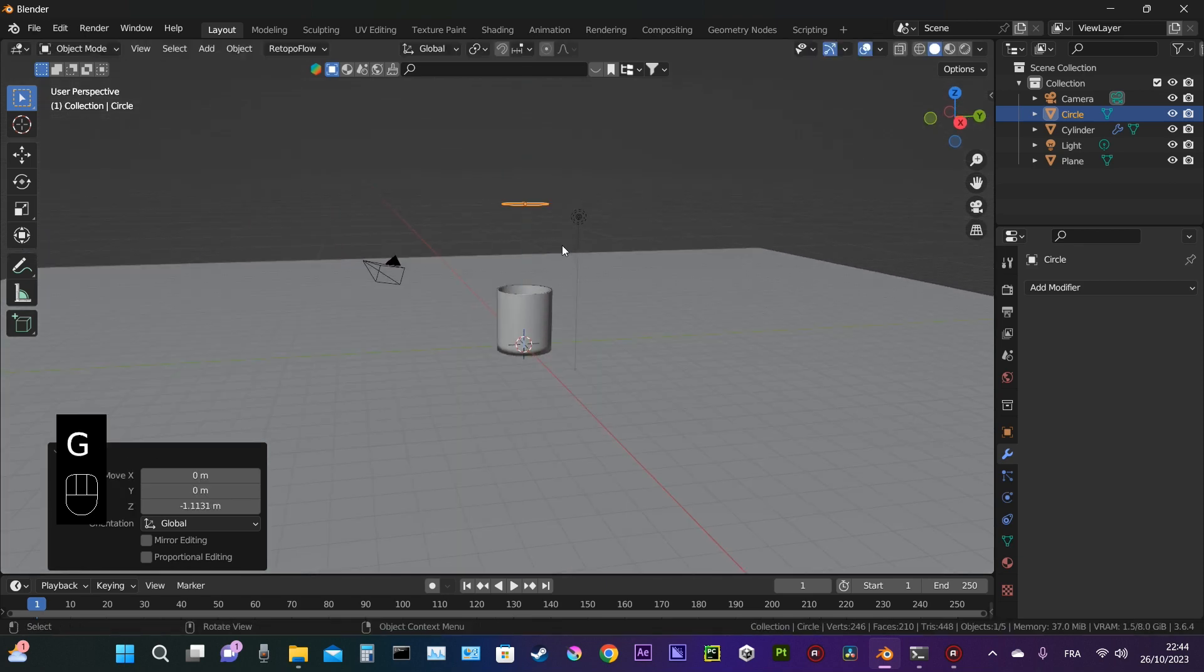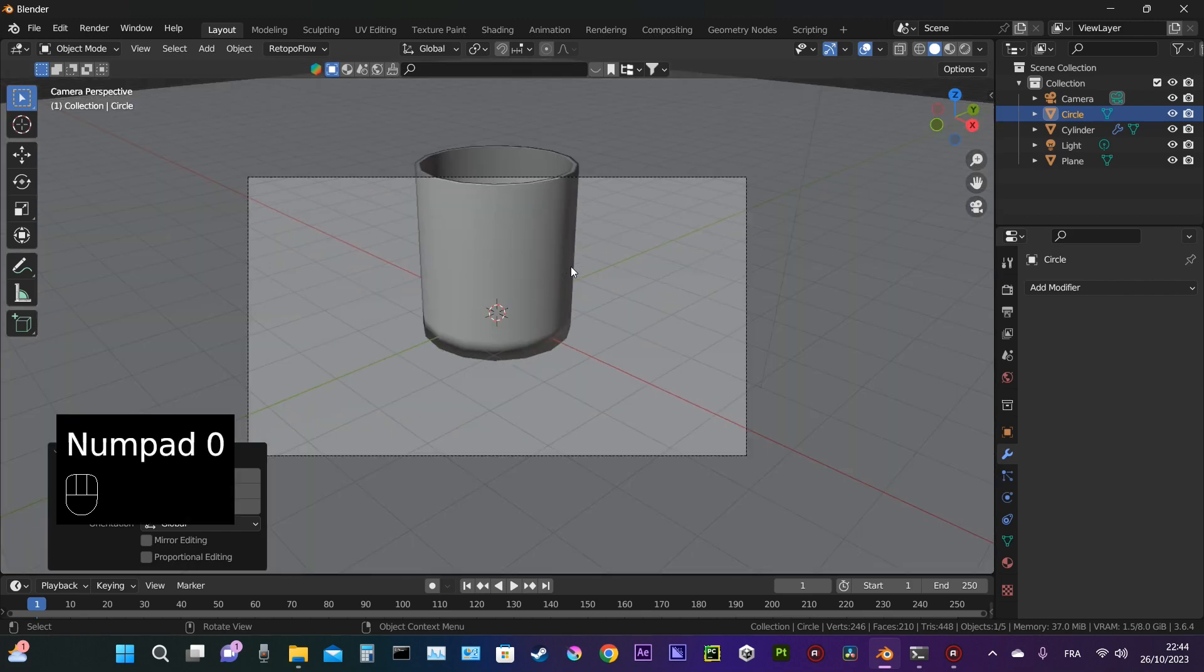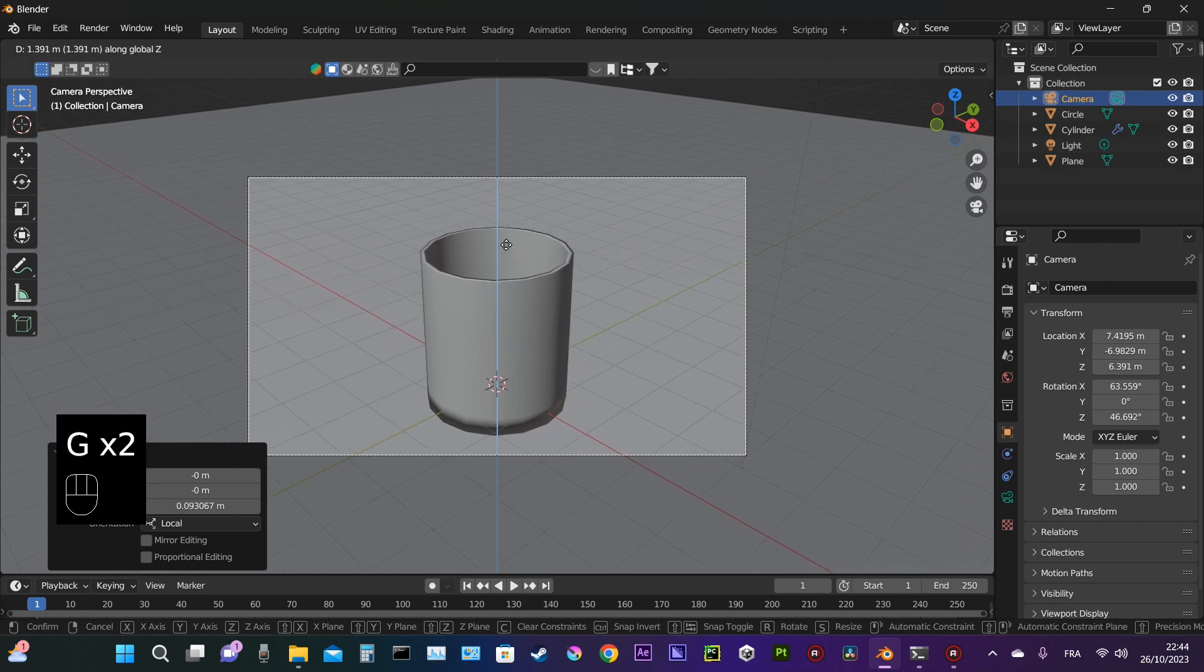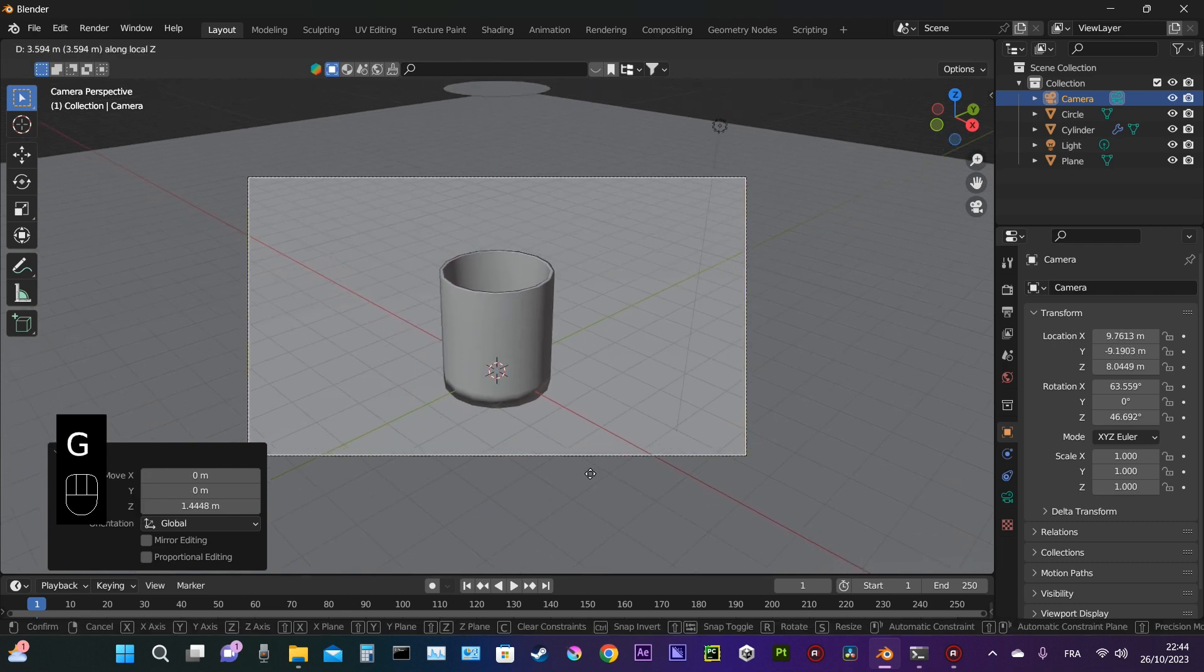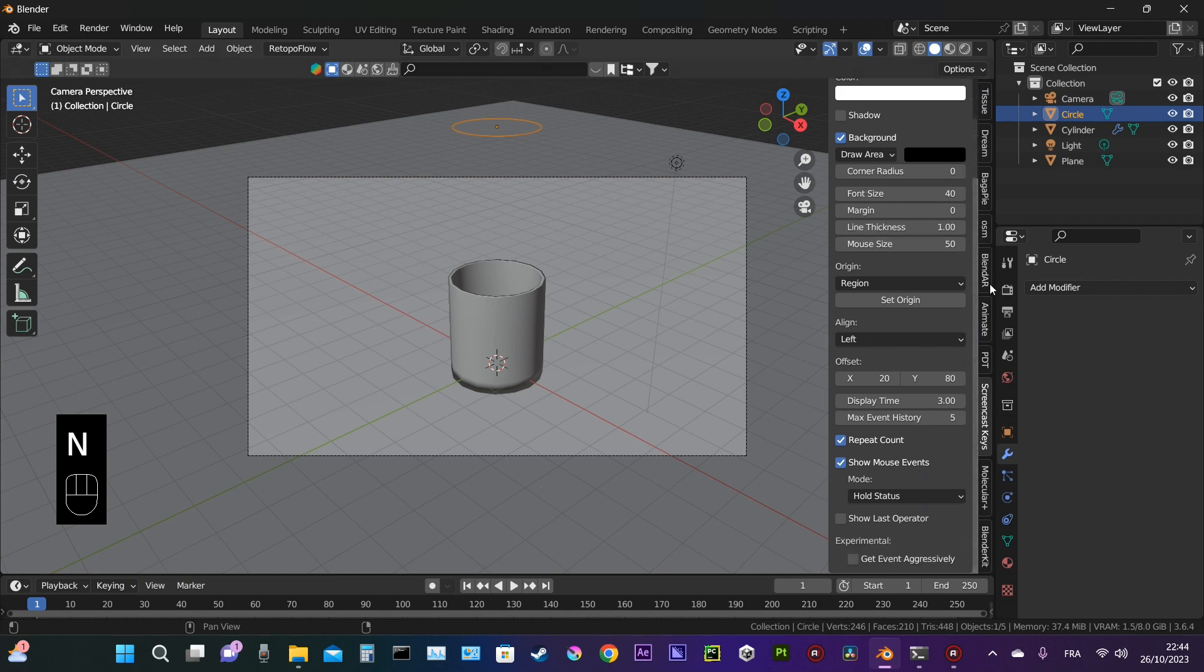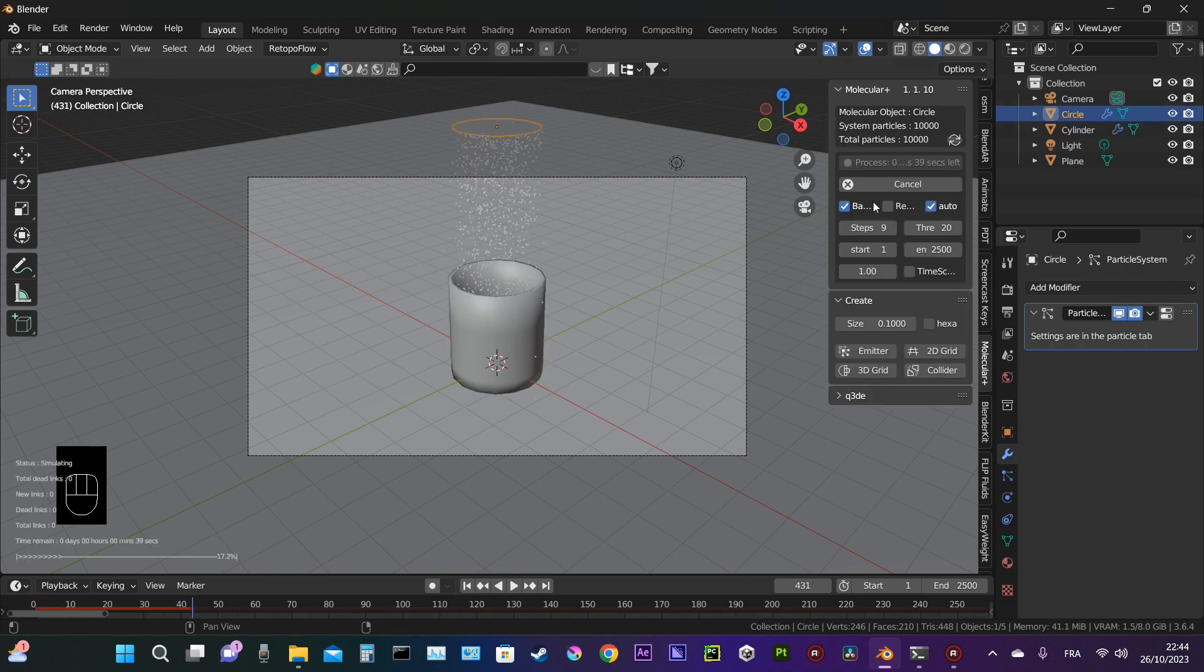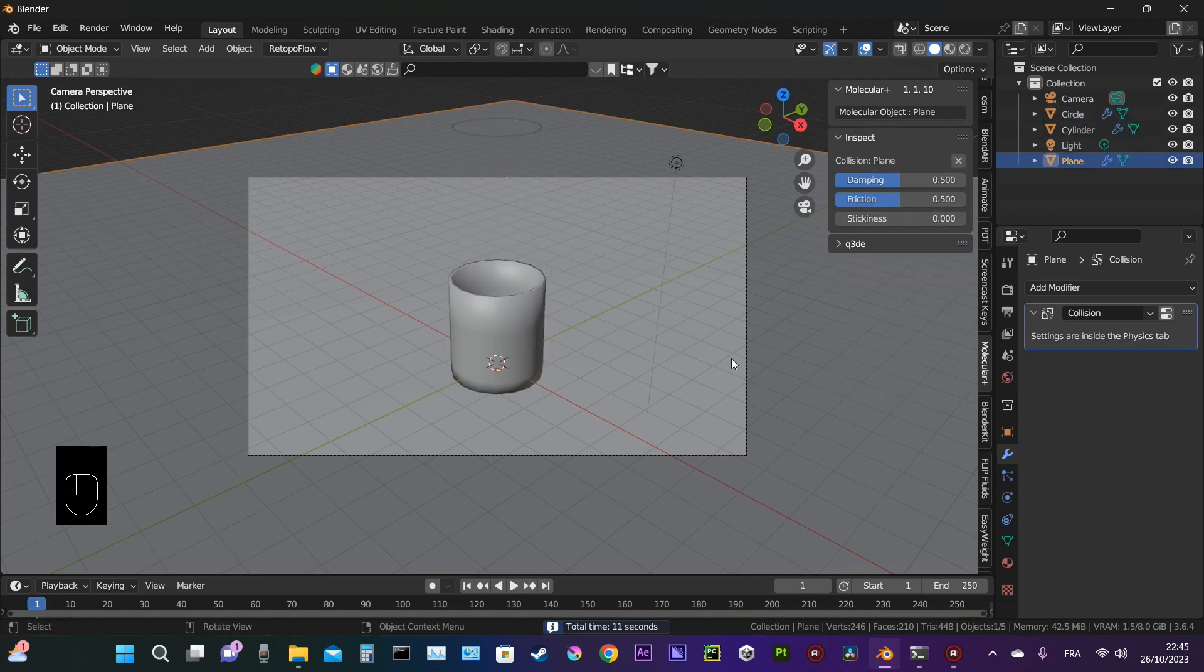We adjust the placement of the emitter because that circle is going to be our emitting object. Make sure the camera is placed correctly. Now select the circle we just created, search for Molecular Plus add-on, press emitter, then press collider for the glass and collider for the ground.